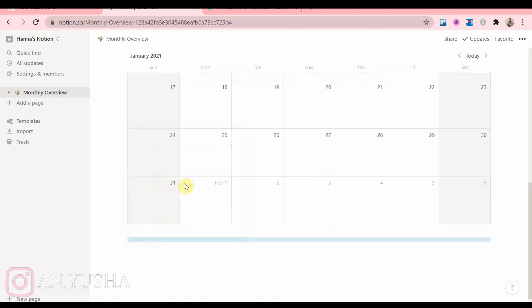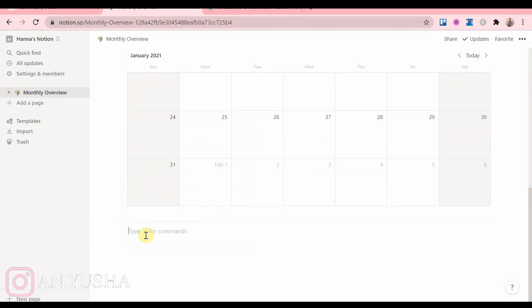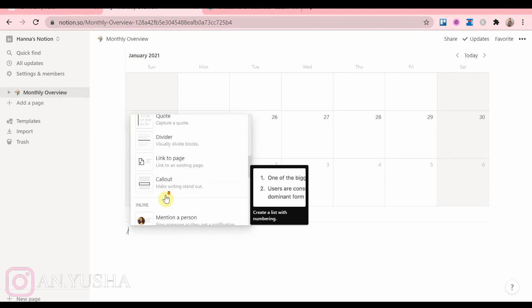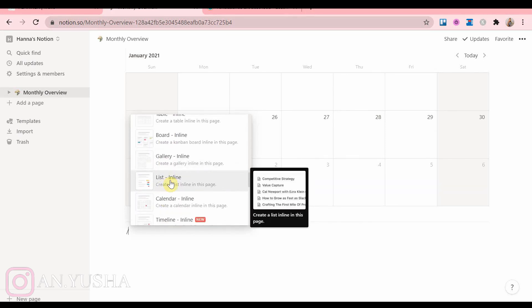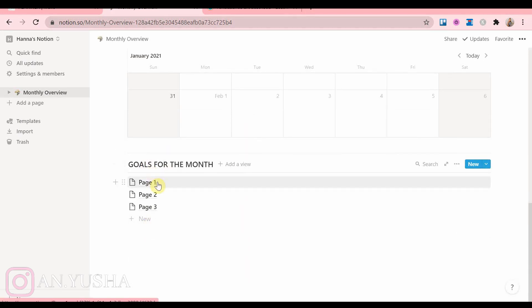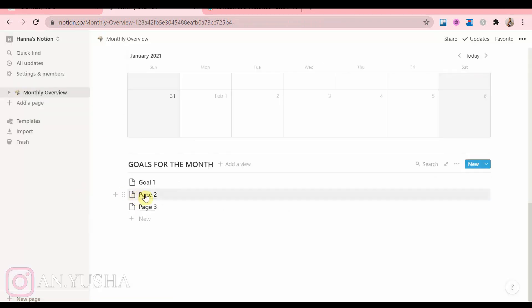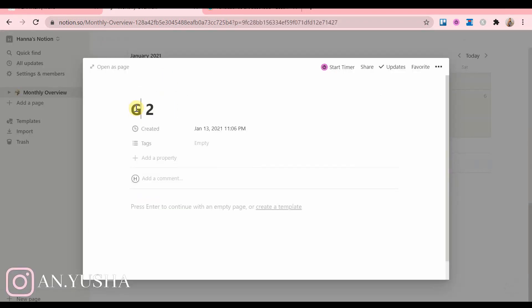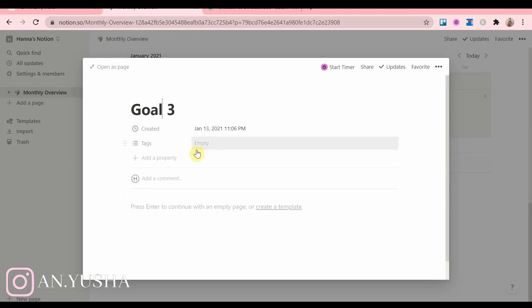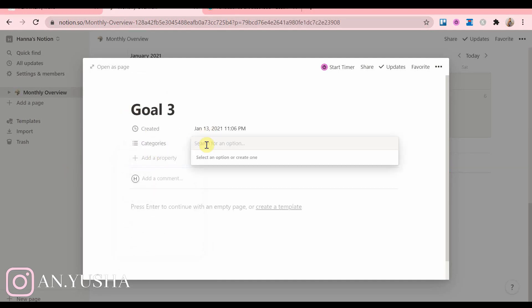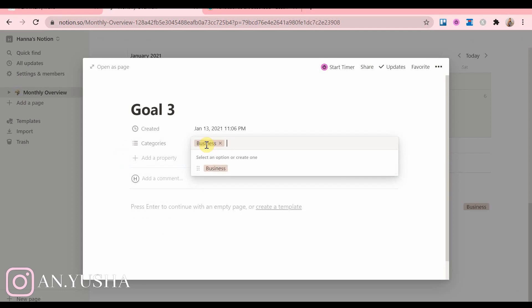Now I'm gonna make a goals for the month list. And I'm gonna create tags as well, and the tags will be different areas of your life.